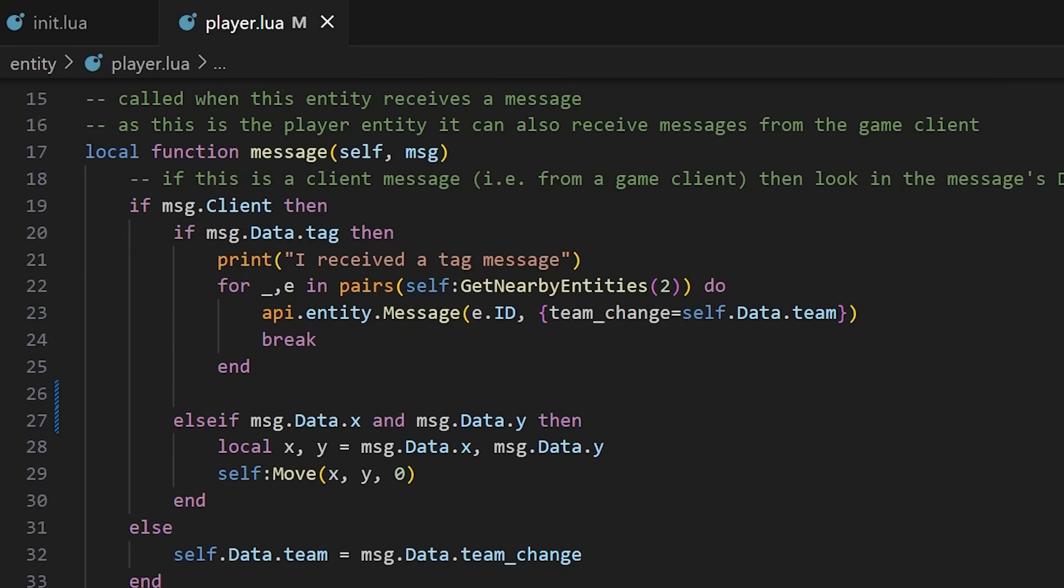We're sending the message to another player entity so it also runs on player.lua but this time the message isn't coming from client it's coming from another player. So we actually get to this bottom block here where we set the player's team to the team included in the message. Nice and easy.